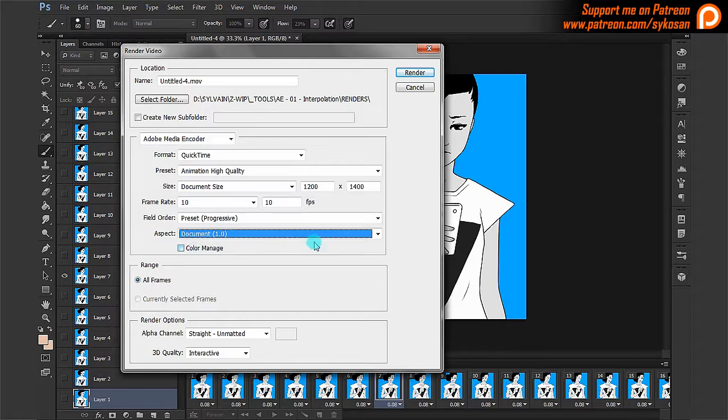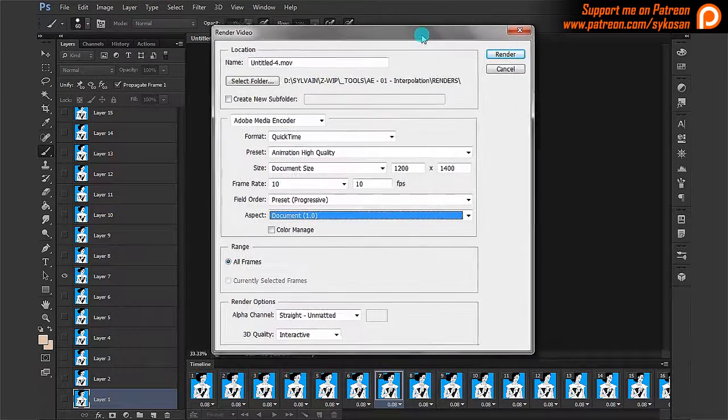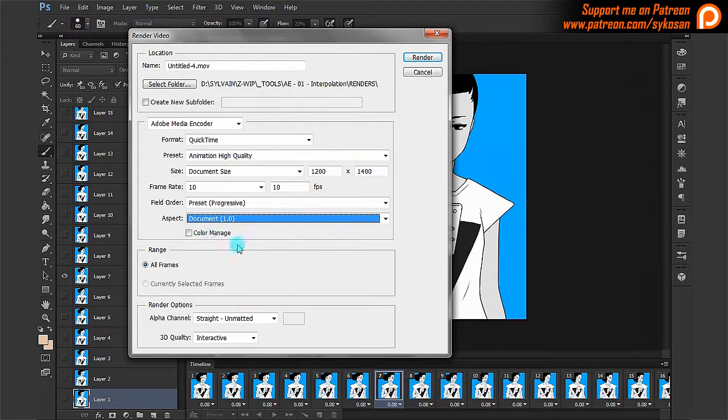Color manage, if you're using some specific palette with Photoshop, you might want to click that on.